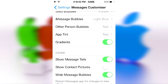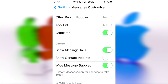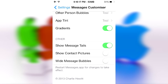Back in the app, you have three other options. You can enable or disable them as you like. Show message tails — you can figure out what that is on your own. Show contact pictures — that's a cool little feature. And wide message bubbles.